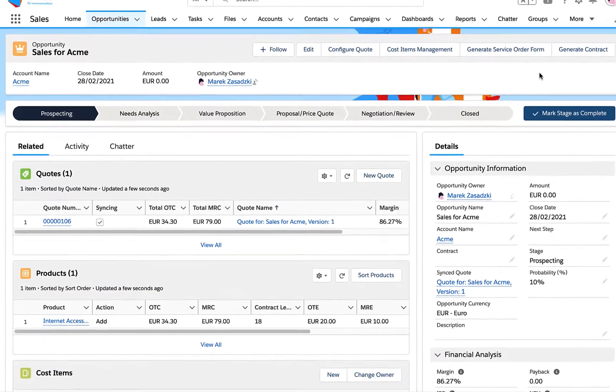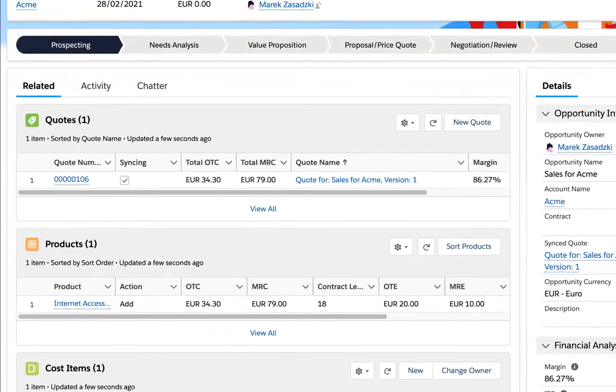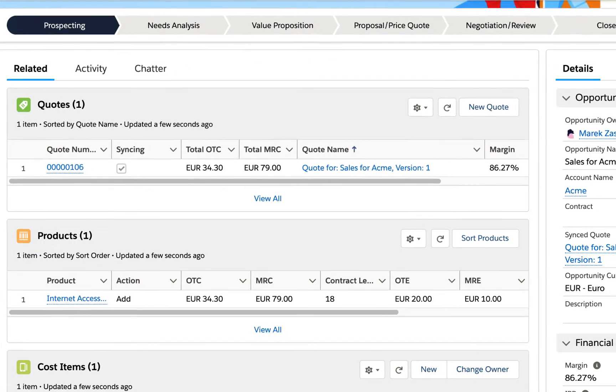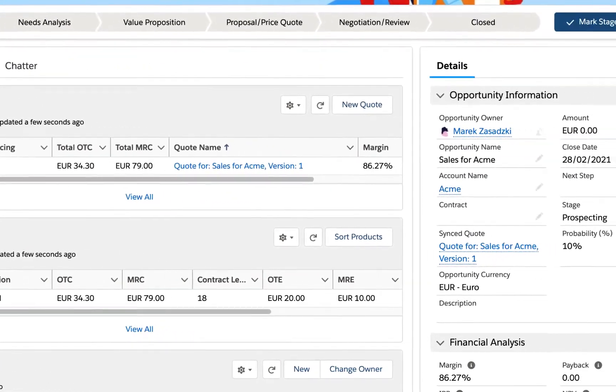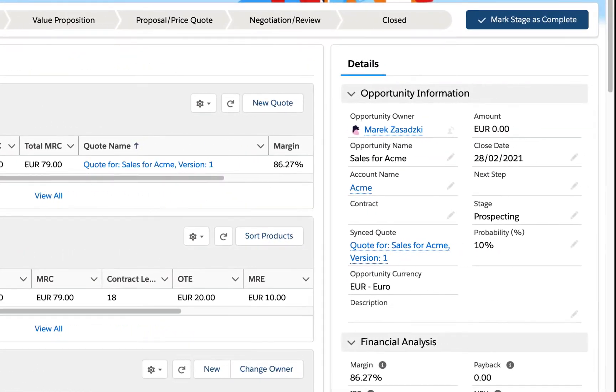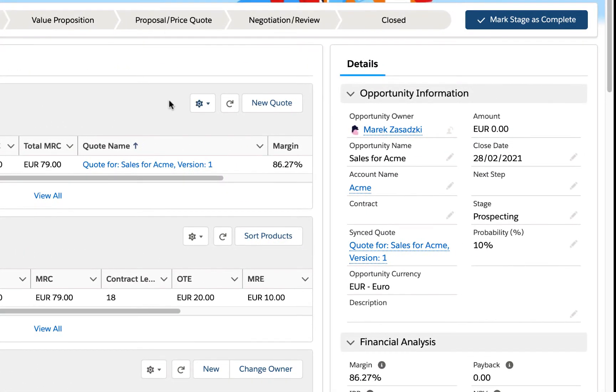From now on, we can see the associated costs related to the quotation and impacting profit and loss calculation.